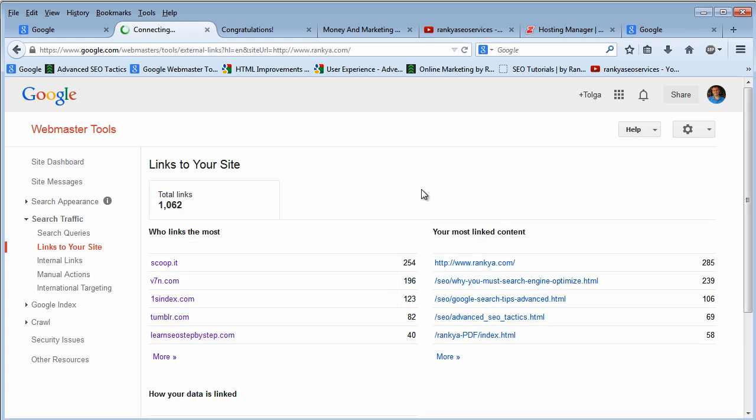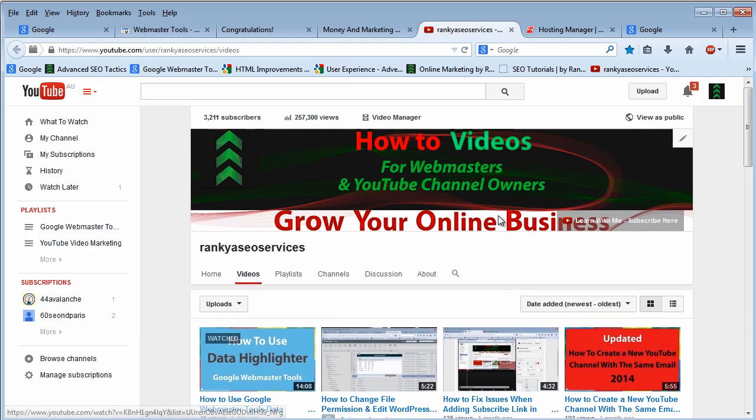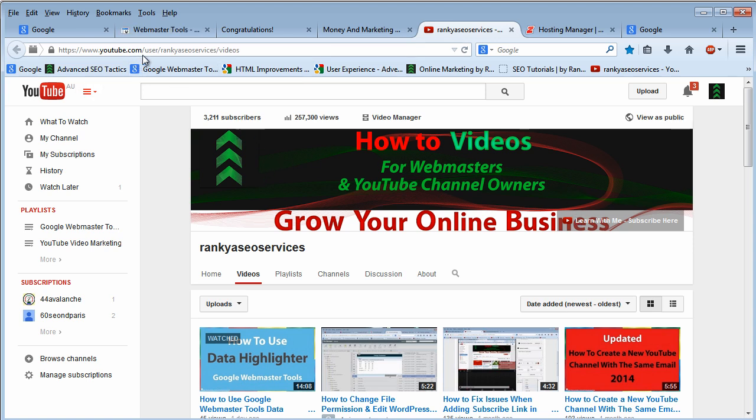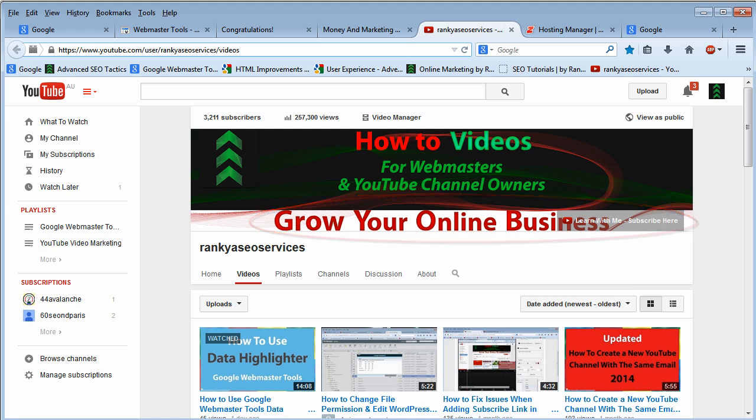I thank you very much for learning with me. If you have not subscribed to Rank Your SEO Services YouTube channel as of yet, I encourage you to do so because I will be adding more useful videos for website owners like you and me. Thank you very much, happy rankings.